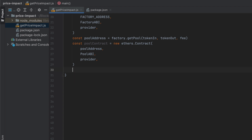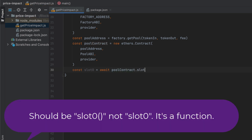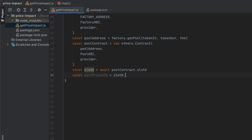We'll convert the sqrtPriceX96 into a human readable price ratio like what you would see in the Uniswap app. This is all part of calculating our price impact. I've covered what the sqrtPriceX96 is in a lot of detail in some other videos, so check those out in my Uniswap playlist. I won't get too much into it here because it would require a lot of time and kind of derail us.